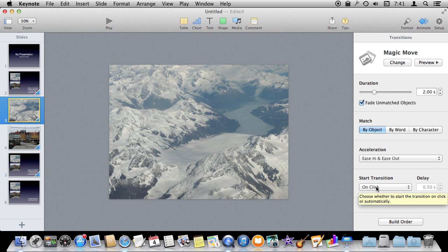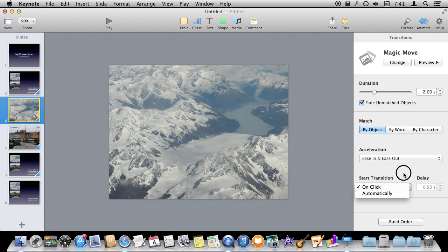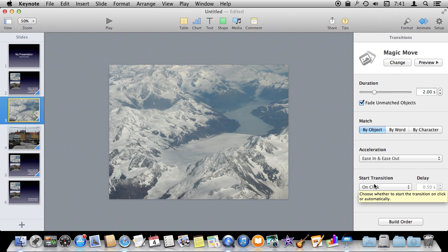Then of course for any transition you can set whether it happens automatically, whether the slide just advances by itself after a delay, or whether you have to do the normal advancement of slides by clicking or hitting the right arrow.